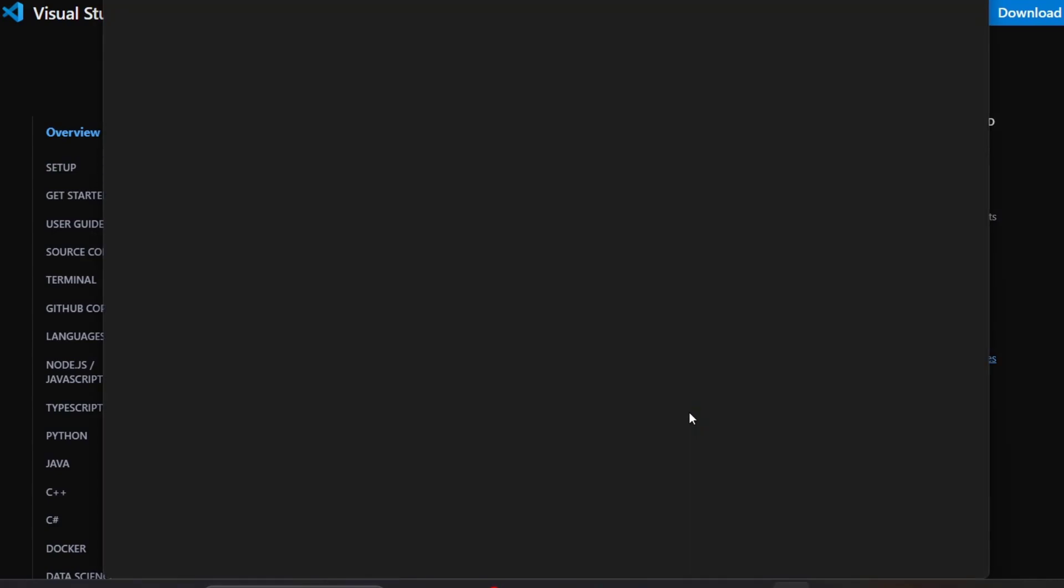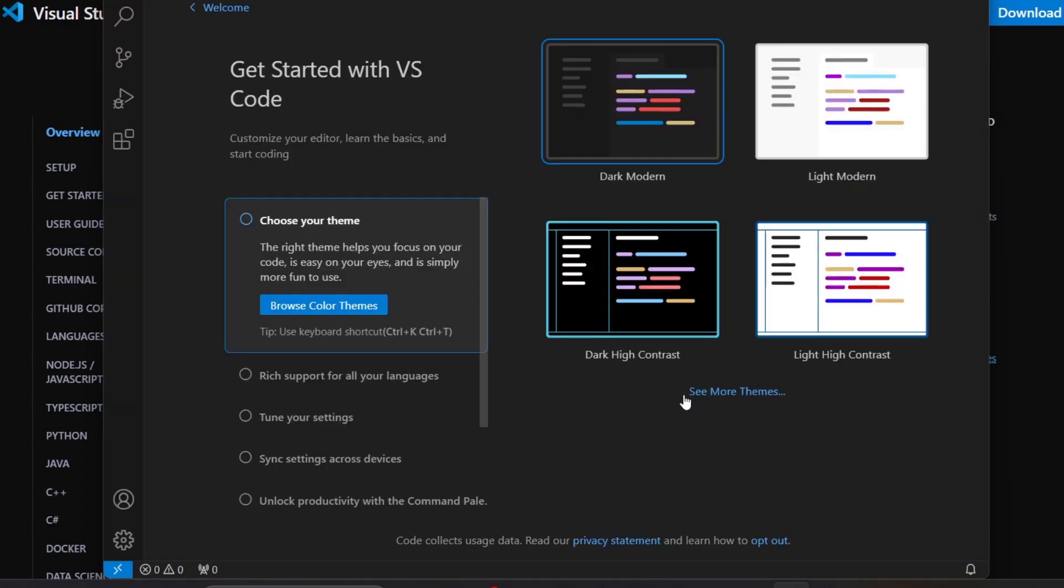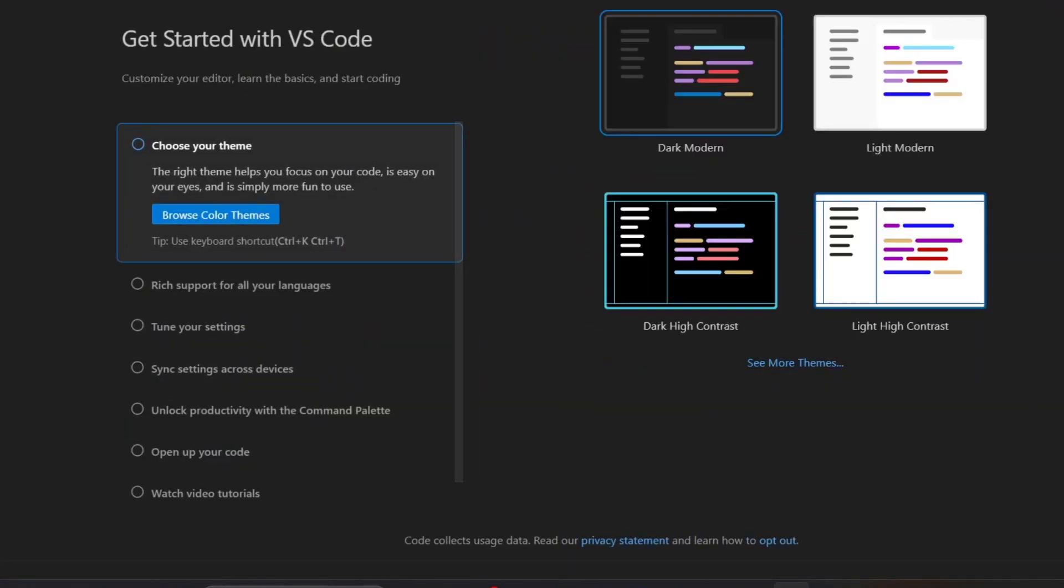Now let's access the Visual Studio Code extension marketplace. I'm going to navigate through the interface and open Visual Studio Code.